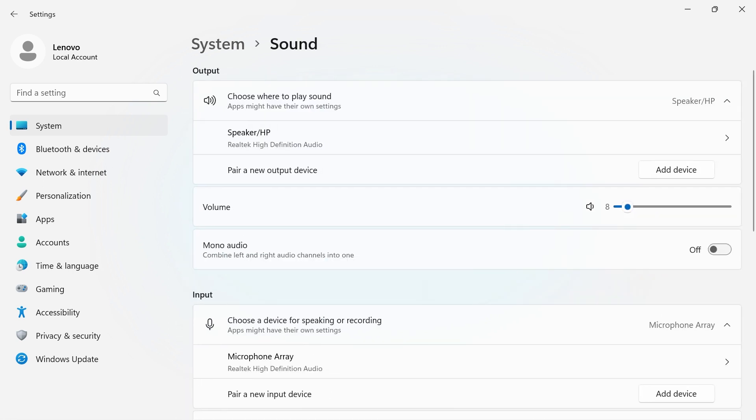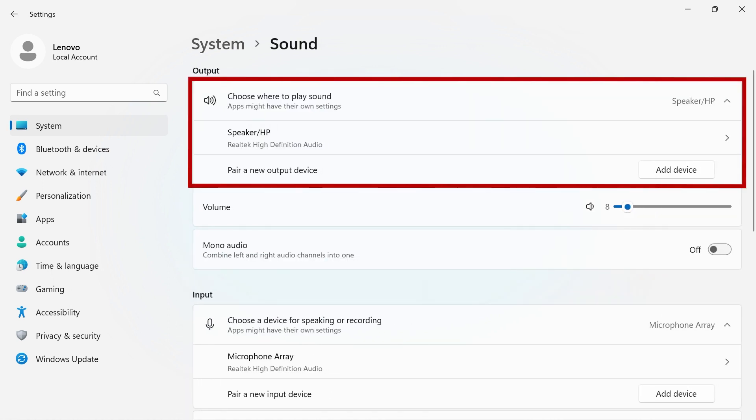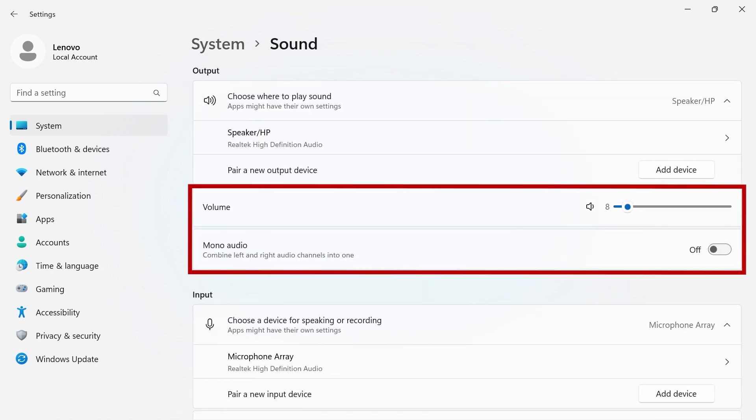This is where you can control your audio output, volume, and whether you want mono audio.